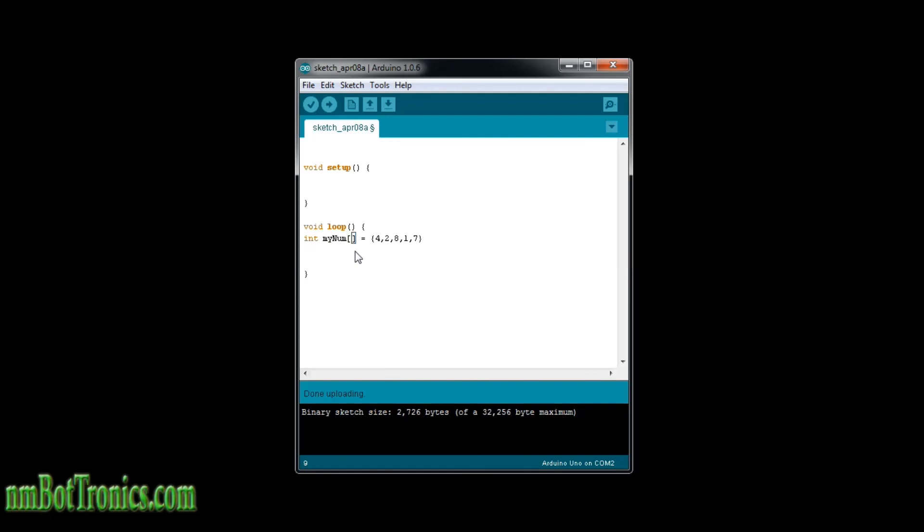Or what I'd mostly do is I give it a number right here, knowing that we have five elements in there, and then here give it the values. Or later I'll read a sensor and assign values to each element.